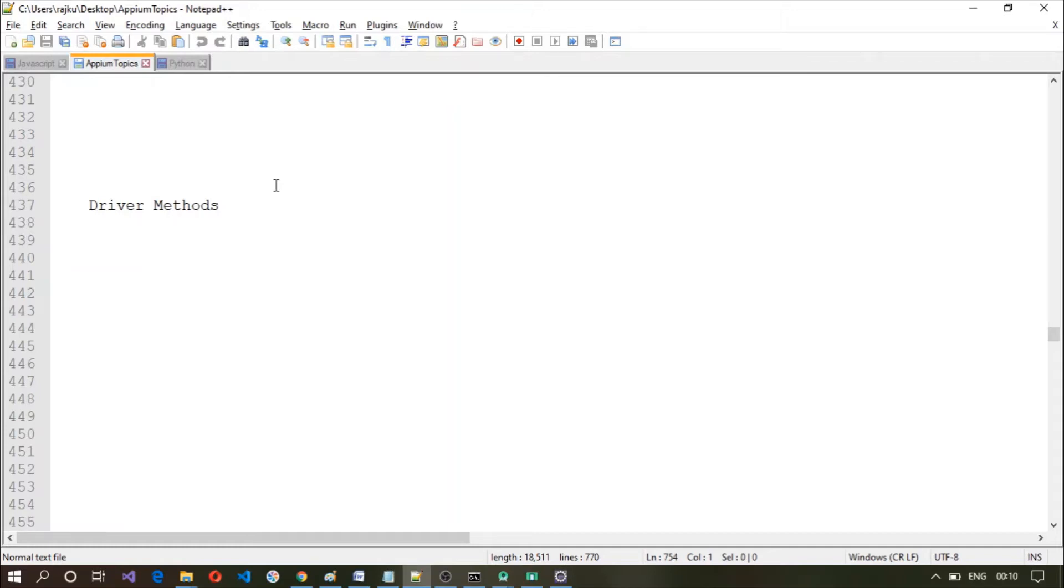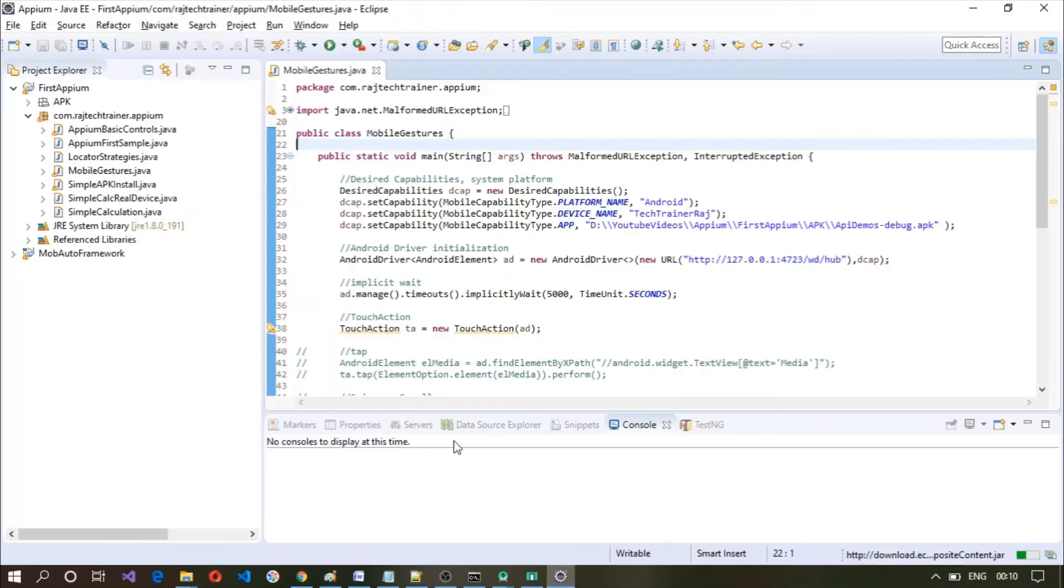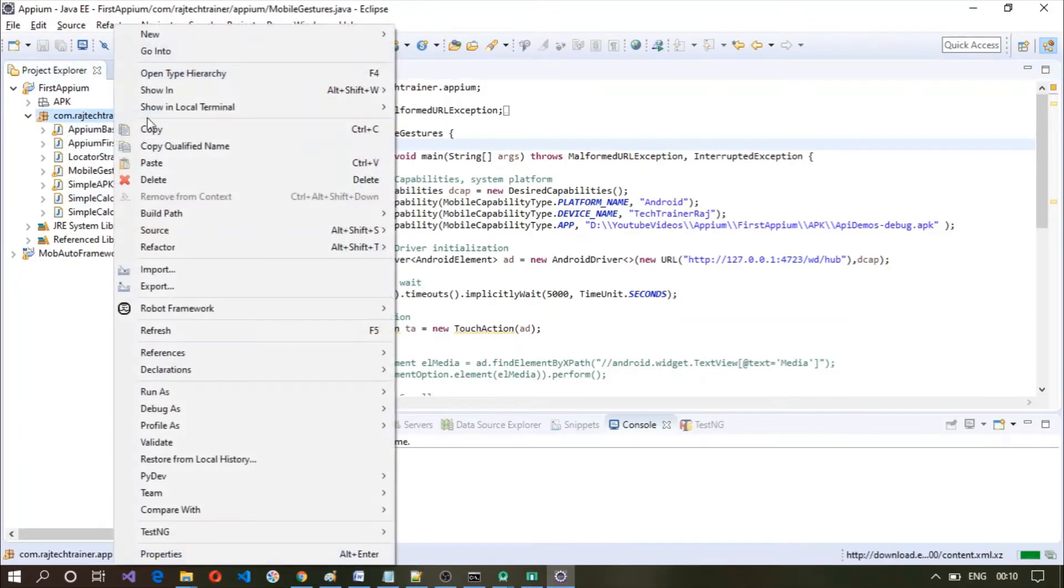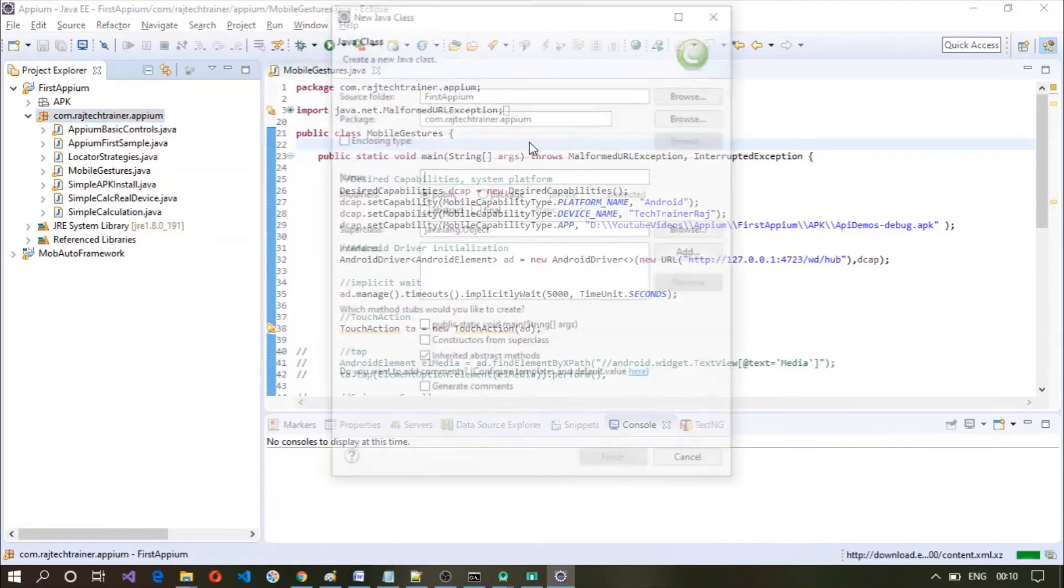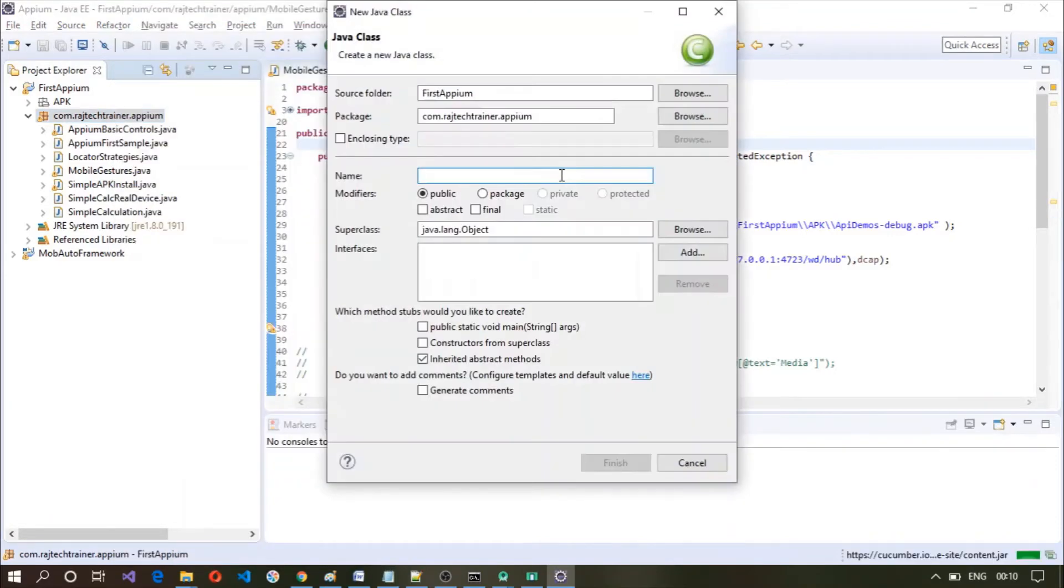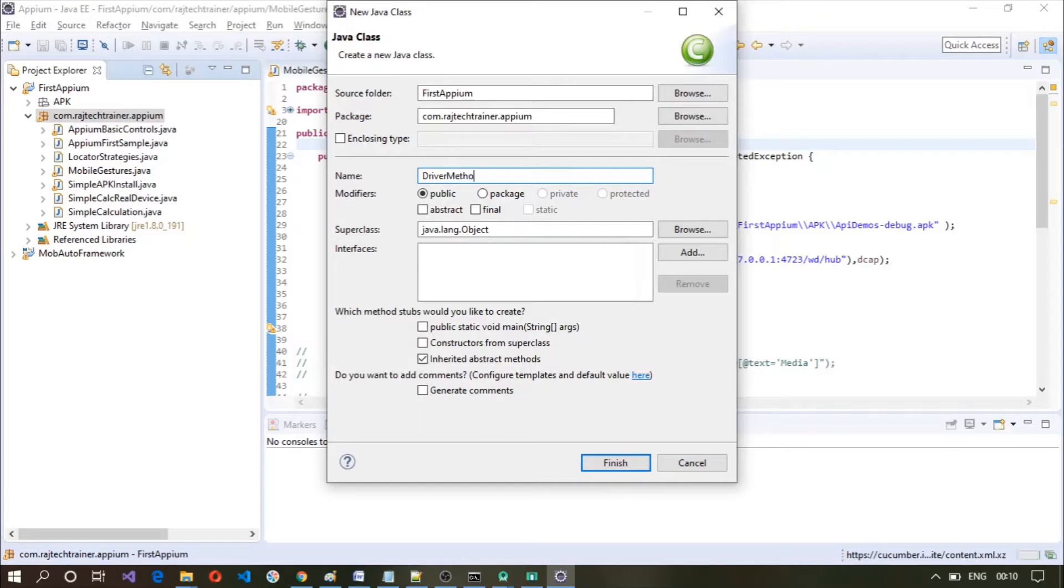Hello and welcome back. In this session we will take a look at some of the driver methods which you will be using on day to day basis, which will be useful. For this I'm going to create a new class here.